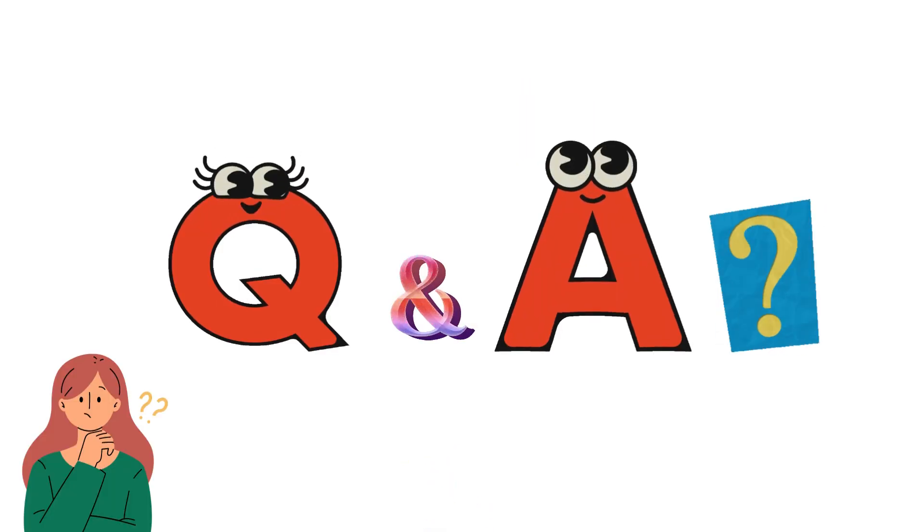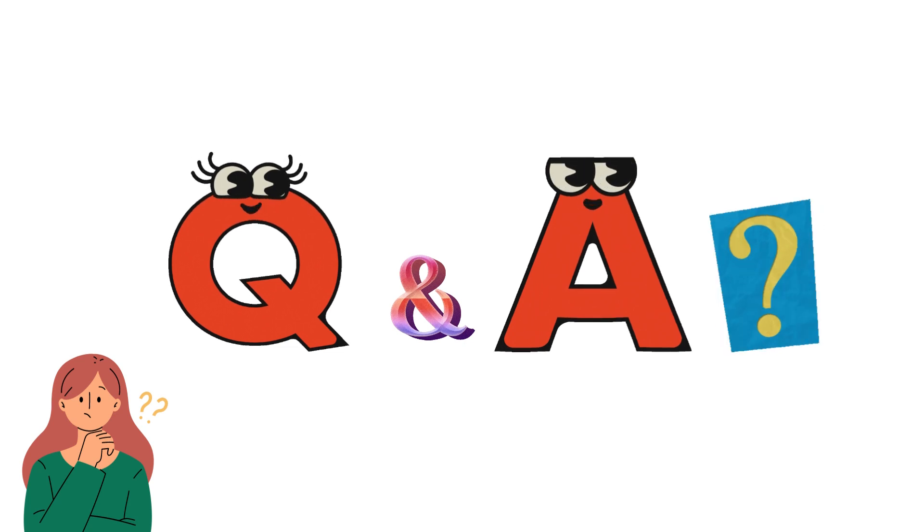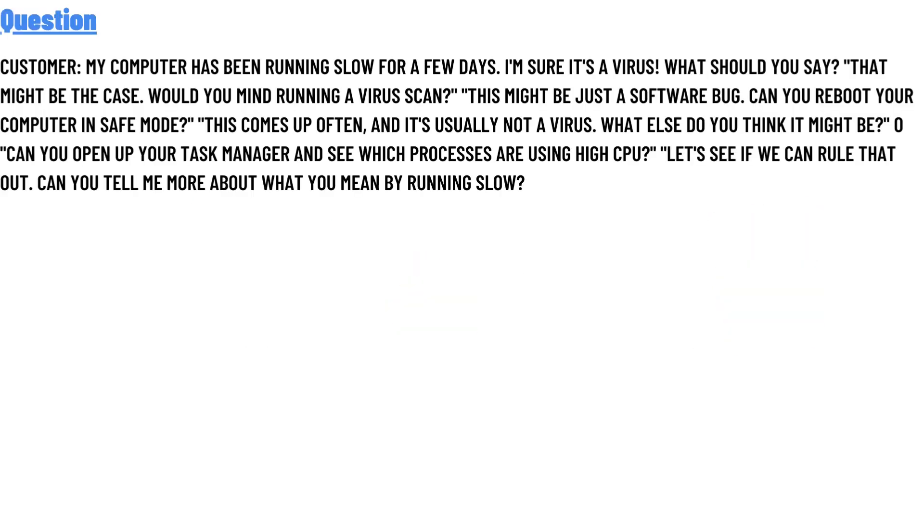So let's get on with the questions. Our today's question is: Customer: My computer has been running slow for a few days. I'm sure it's a virus. What should you say? That might be the case. Would you